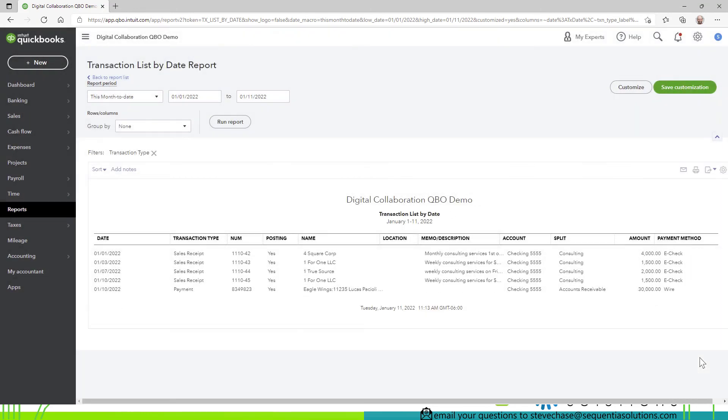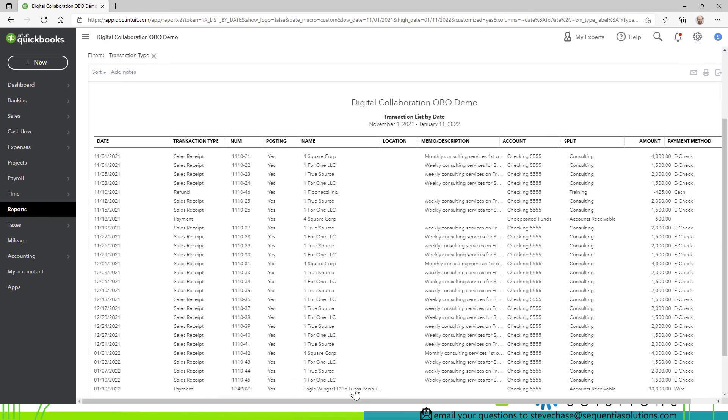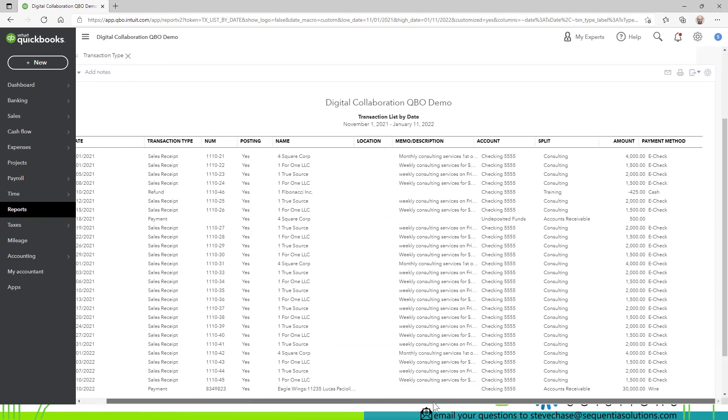and we'd run report here we can take it back a few months or so and at this point here you would get a chance to see all of these right here okay and so